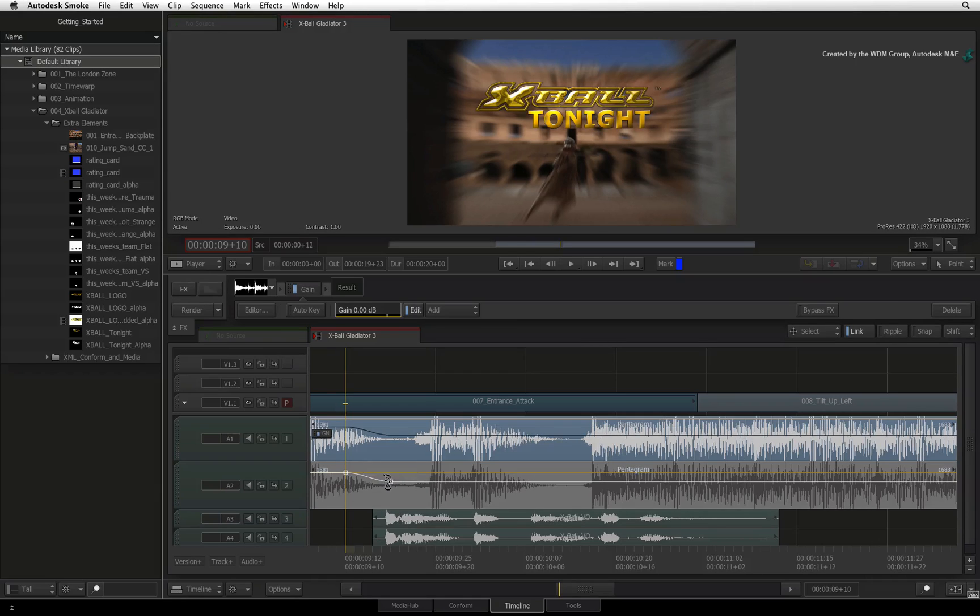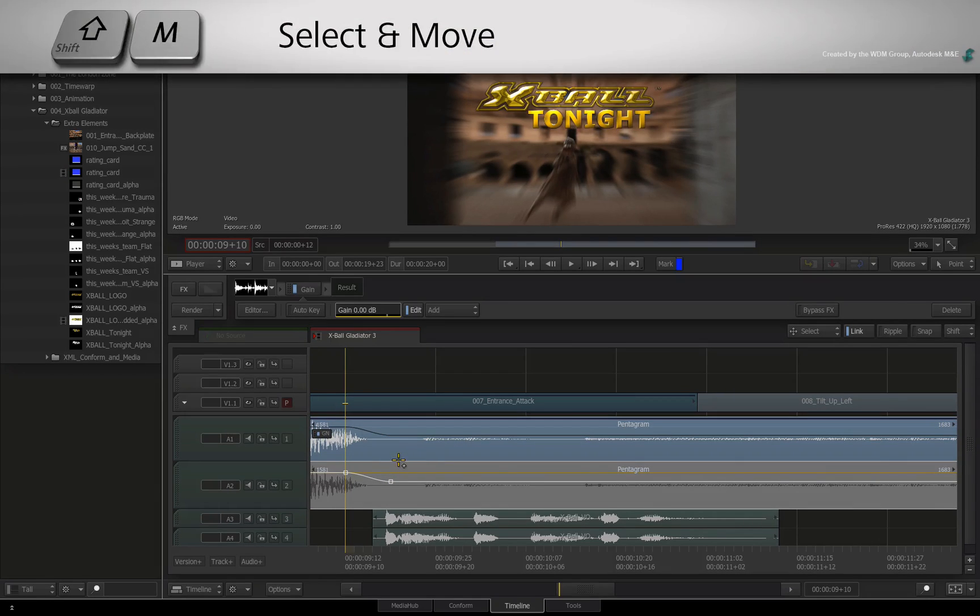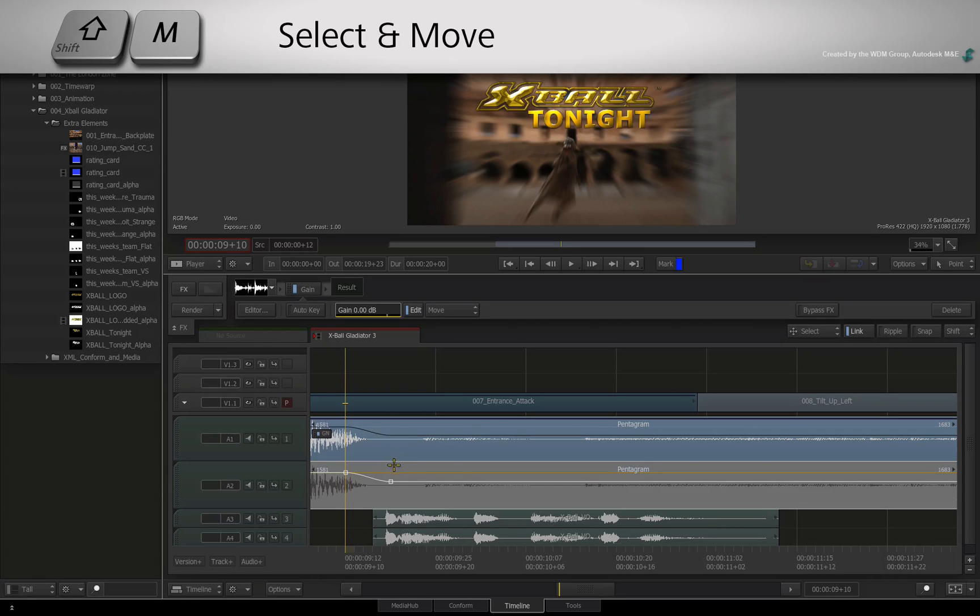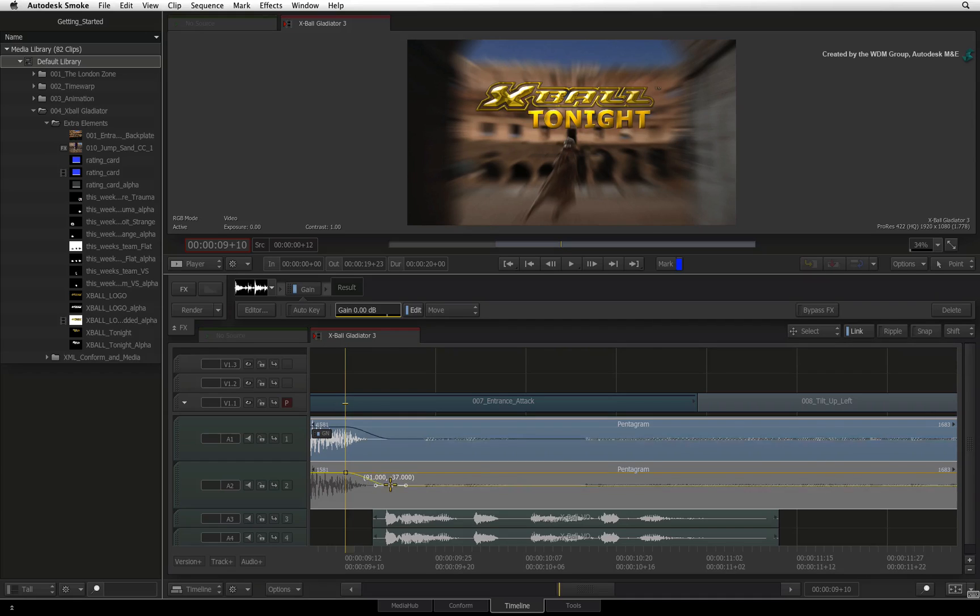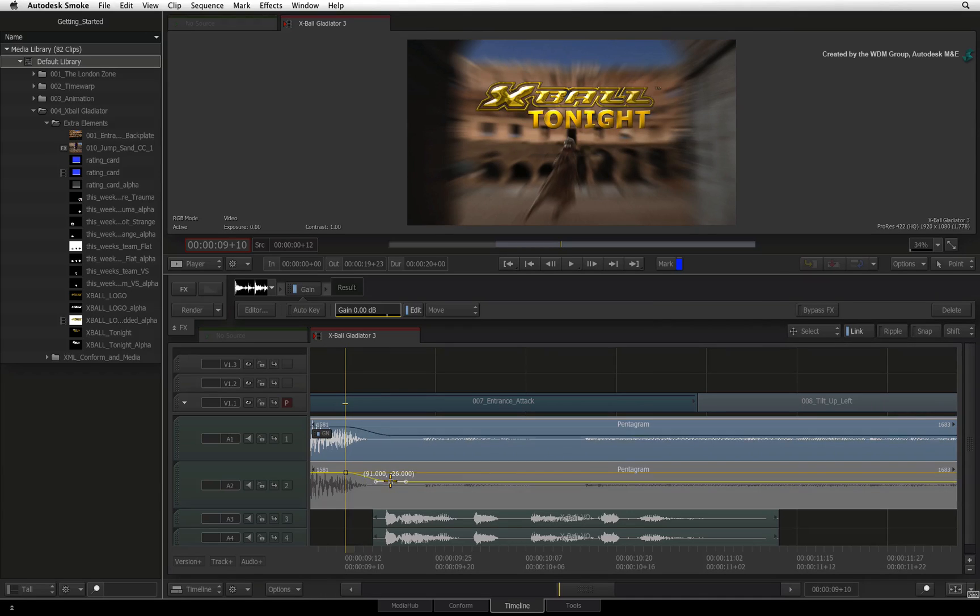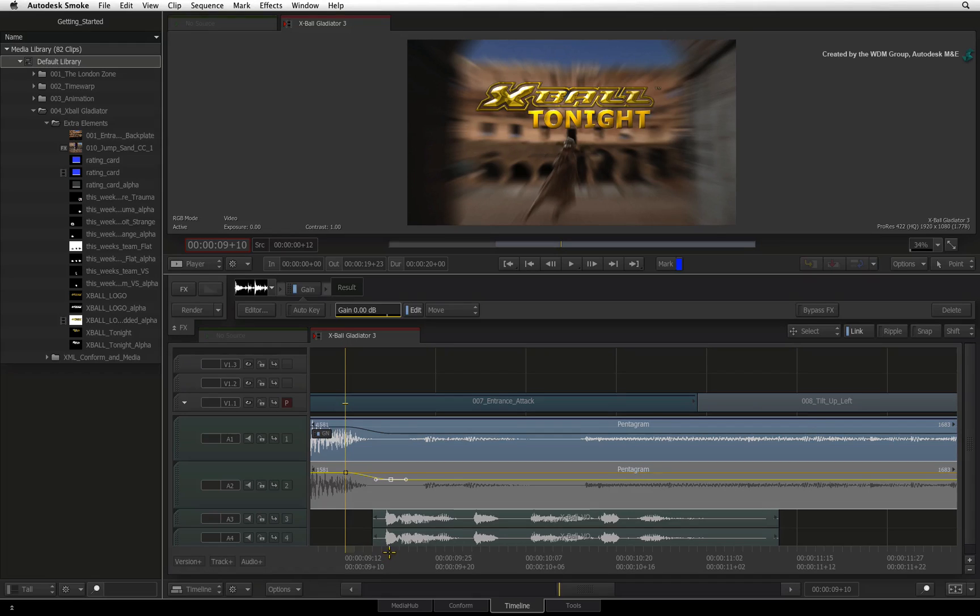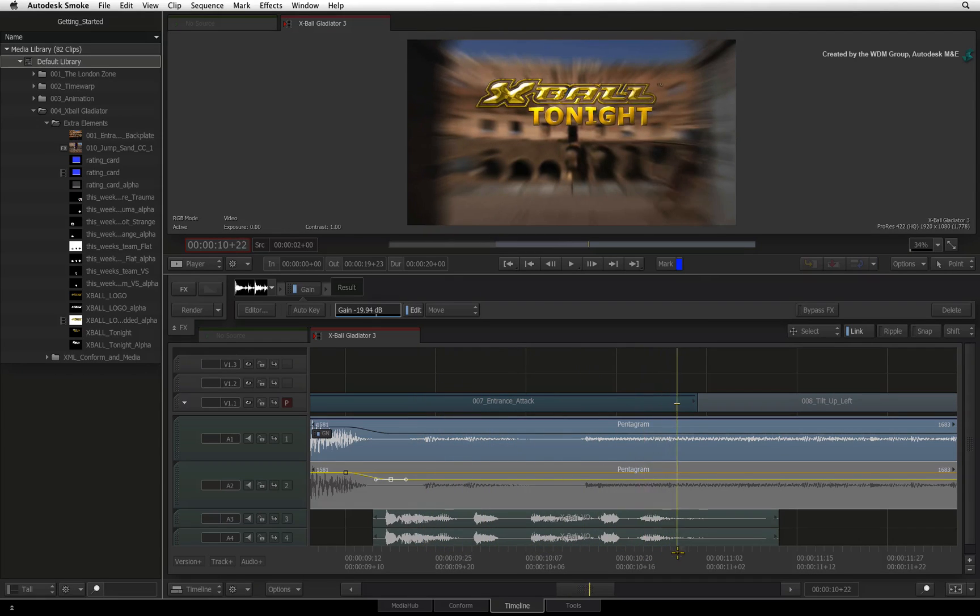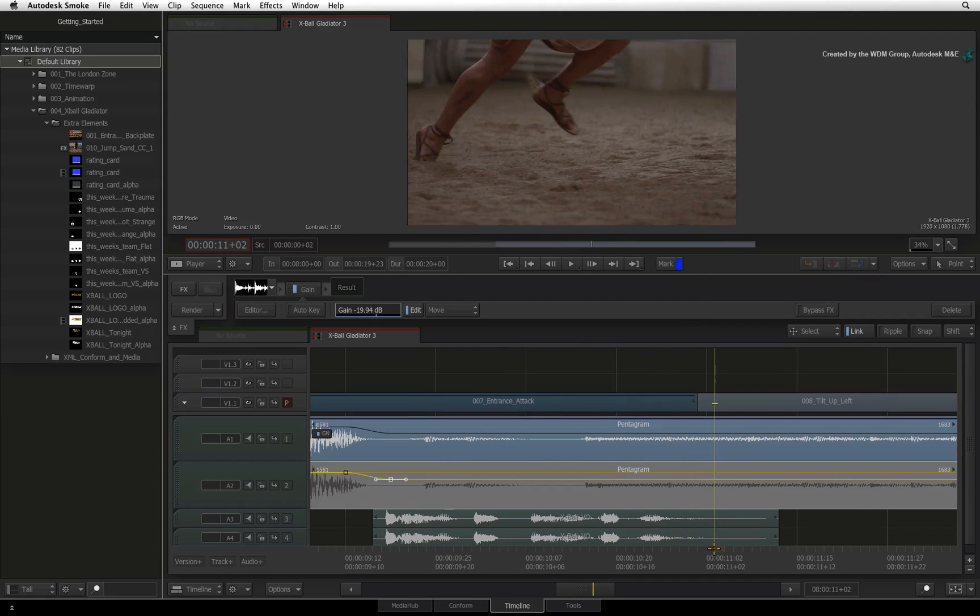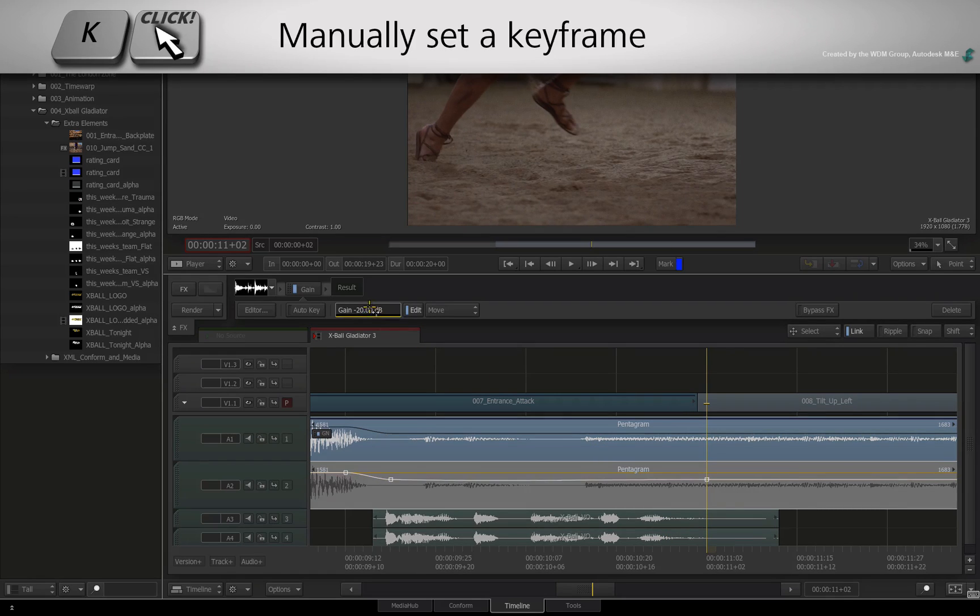Once you have created a keyframe and you want to adjust it further, press SHIFT M or change the pull-down menu to MOVE mode. So we need to keep the audio level under the voiceover. At the end of the voiceover, I want to add a keyframe at the same level before the volume starts increasing again. You can use the ADD mode to add another keyframe or move the positioner to the end of the voiceover. Hold K and click the Gain slider to add a keyframe.